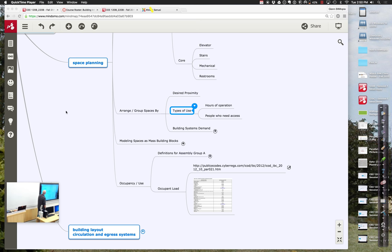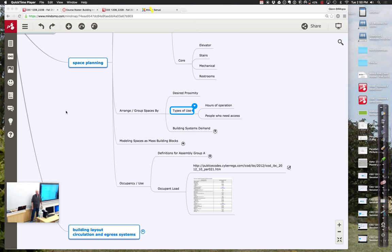Welcome back for the second half of 120B/220B session 3. Today we're talking about space planning — how you lay out space and create an overall budget.